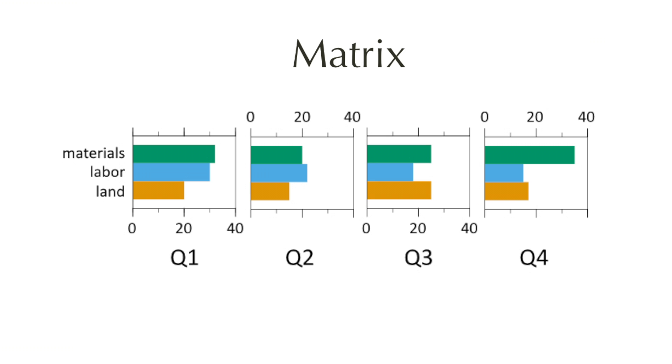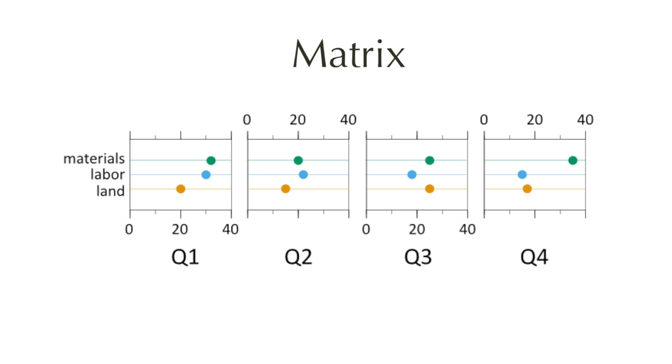And then you can change this bar graph into a dot plot to get the same matrix plot with a much clearer view of where the data is.